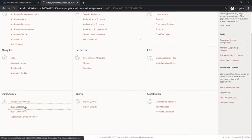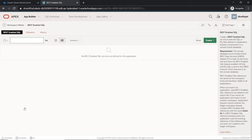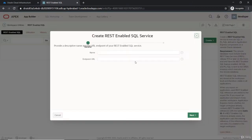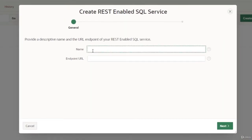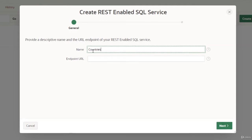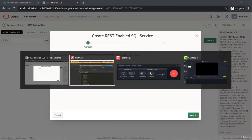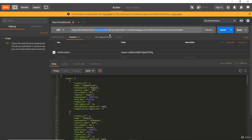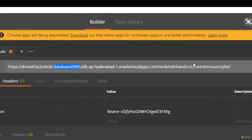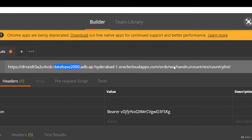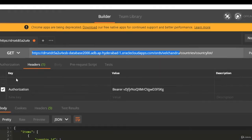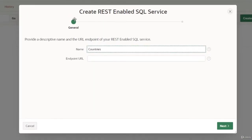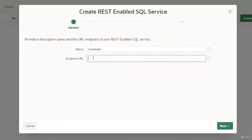Going to REST enabled SQL, we don't have any list here, so let's create one. We'll give it the same name 'countries'. For the endpoint URL, if you're referring to this URL from the other database, you need to copy up to the schema because the next part is modules and templates. We need the complete database URL—this is a REST enabled database. So the URL up to the schema name is fine. I've copied that and pasted it in the endpoint URL.